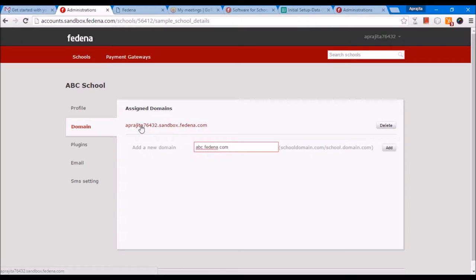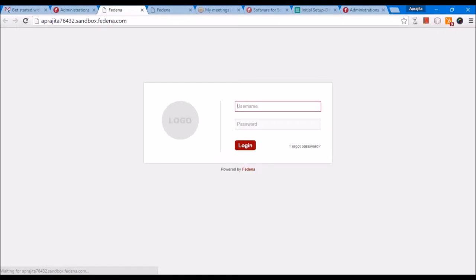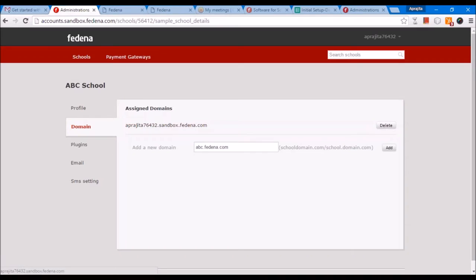For entering the data into your school, we take three days after you send us the initial setup form. On the third day, we will send you the training schedule. Let me show you how we enter data into this account. Let's say this is abc.fedina.com, which is your real-time account that we have just created. In accounts.fedina.com, we log in and we create a school for you, which can be K-12 or higher education.